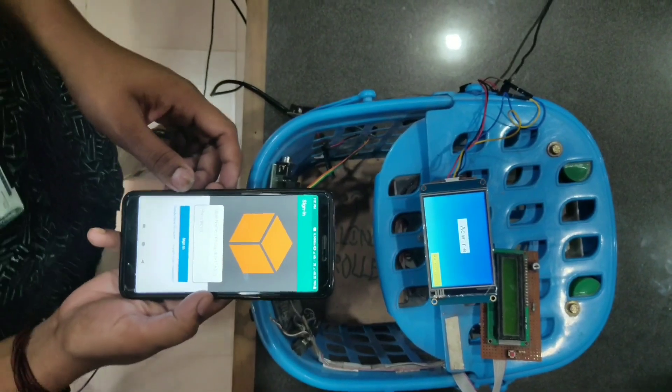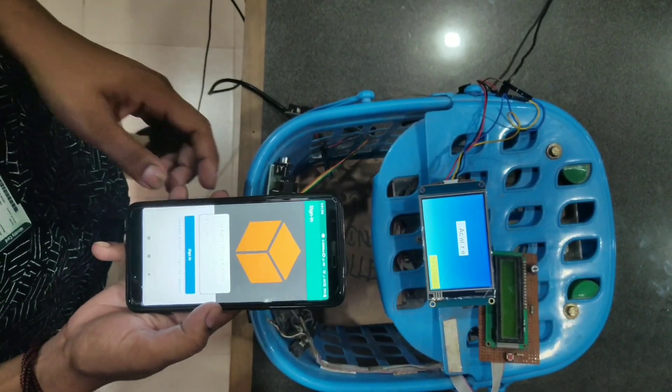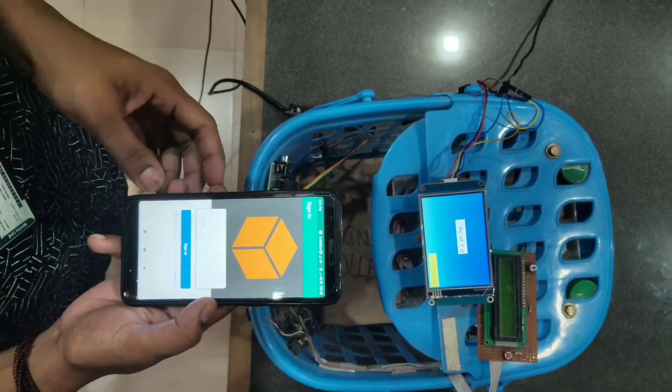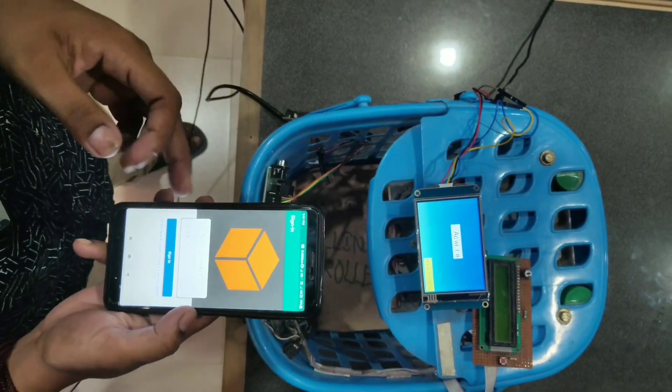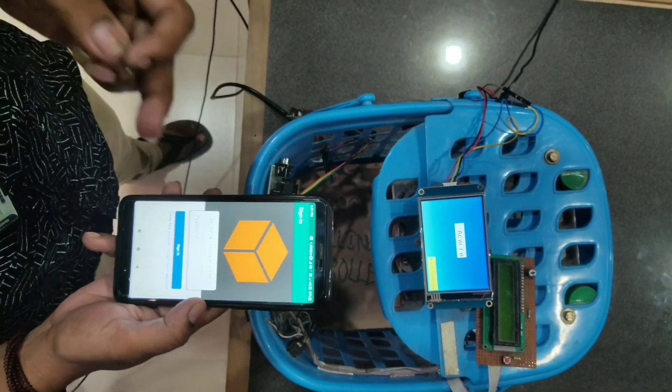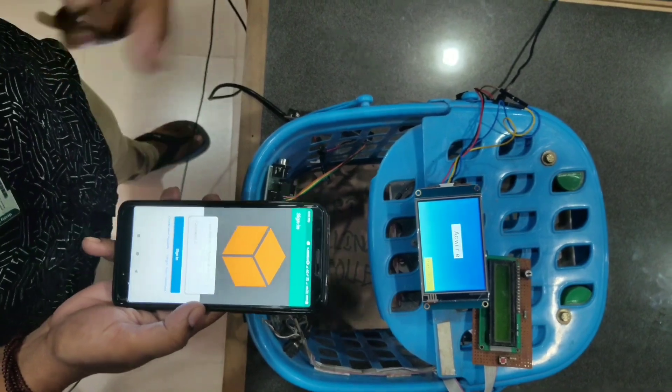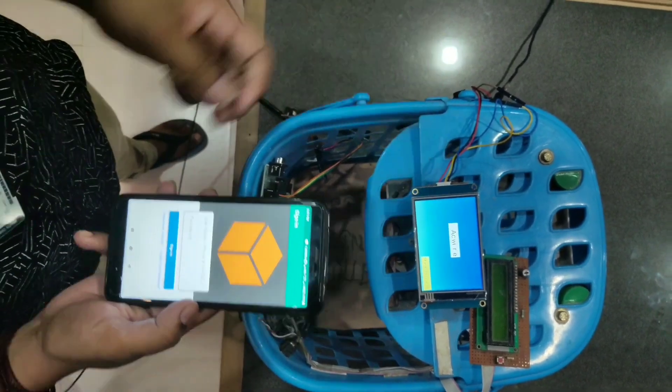Here is where the process starts: the customer has to download this app, sign in with their username and password, and then connect with the equipment.